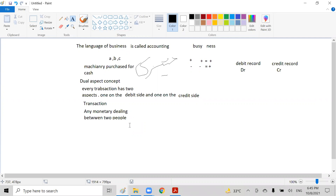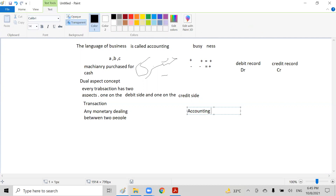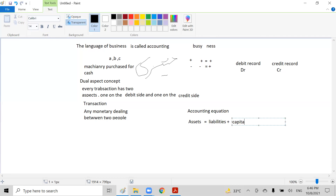Machinery and cash are equal in amount but opposite in direction. Accounting is basically based upon the accounting equation. The accounting equation says that assets are equal to liabilities plus capital. The left-hand side is called the debit side and the right-hand side is called the credit side.